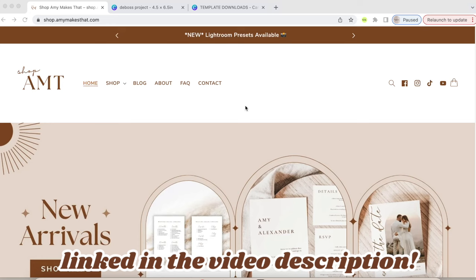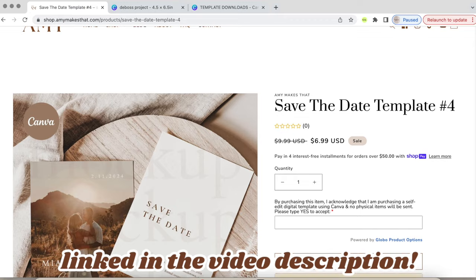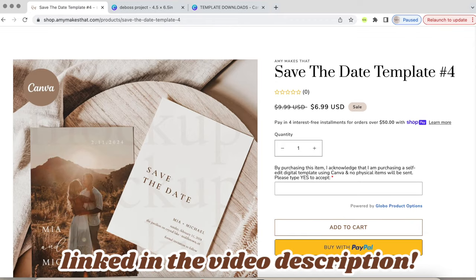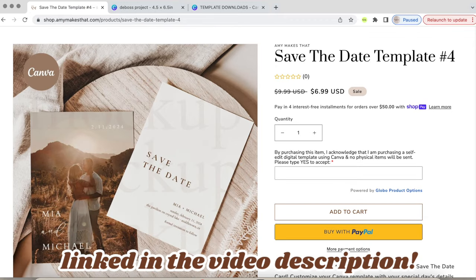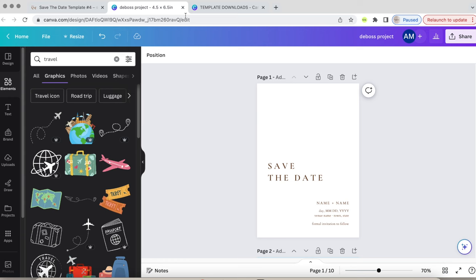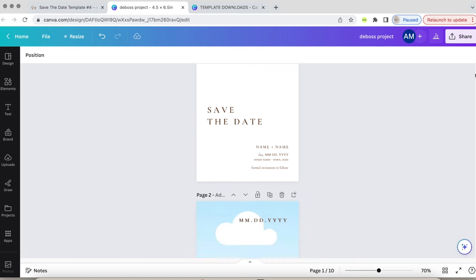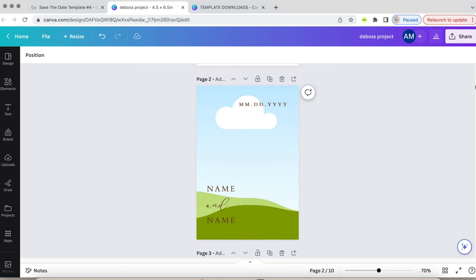For both designs, we will be using the save the date template from my shop which will be linked in the video description. Templates make creating projects like this so much easier and just saves a lot of time. My templates are through Canva and if you know, you know, Canva is one of the best tools to use as a crafter and business owner.